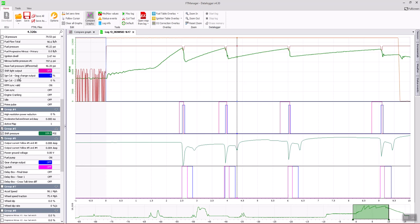The ignition cut during gear change. This particular bike is cutting 90% of ignition during the gear change.